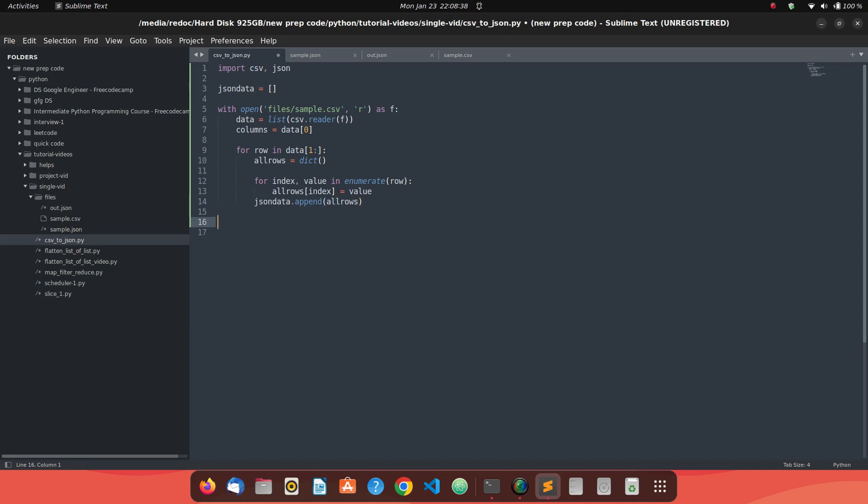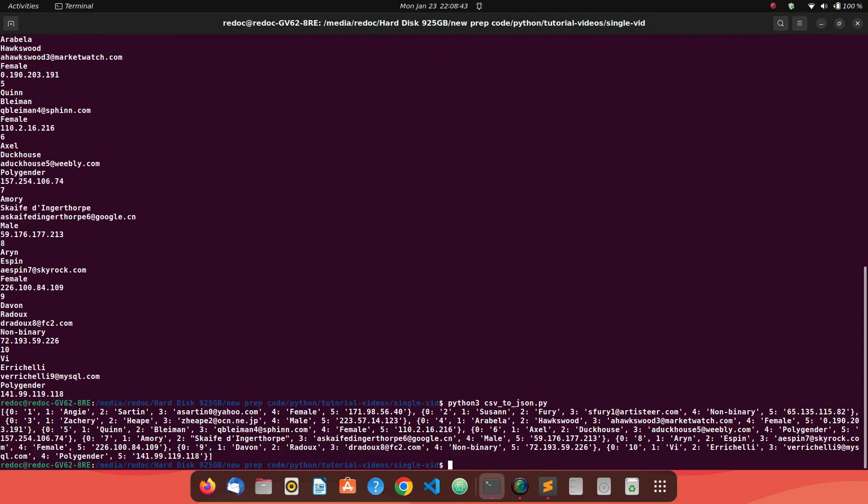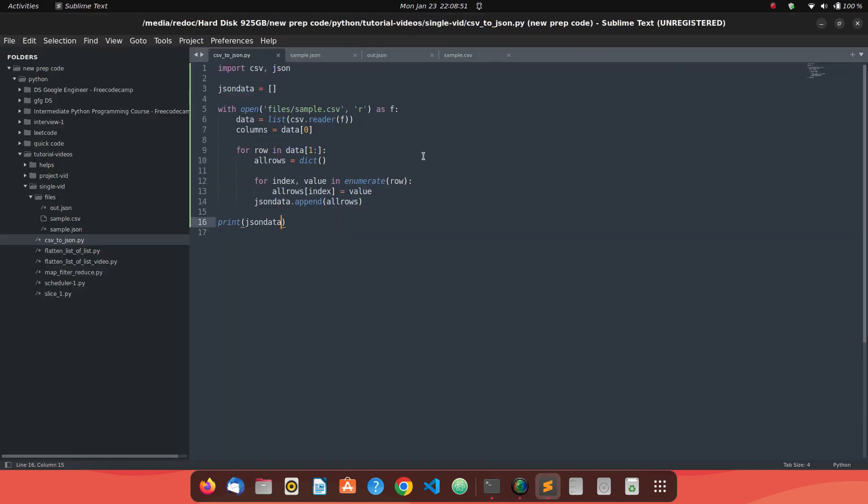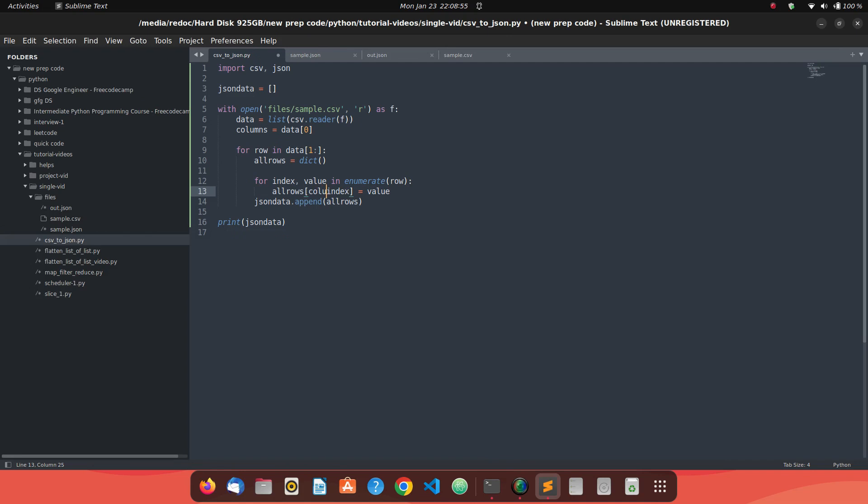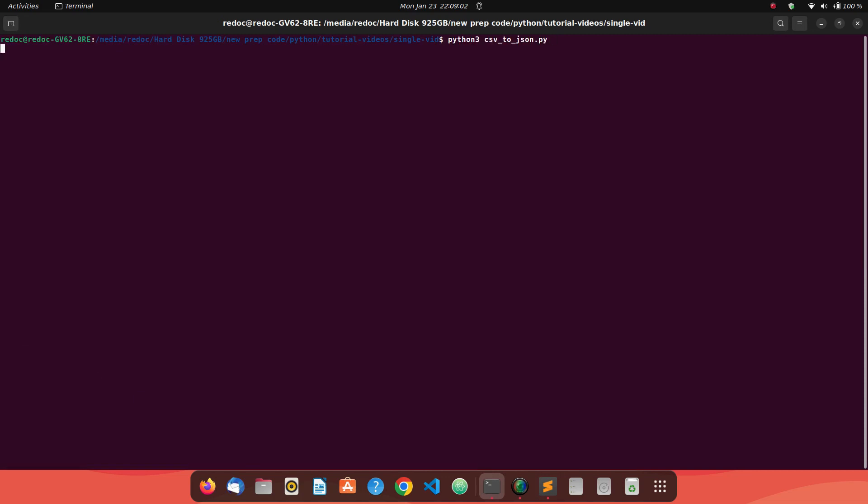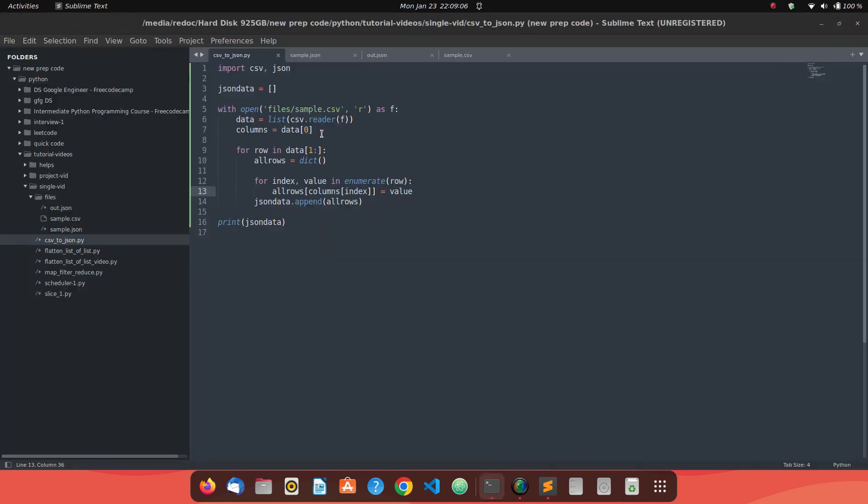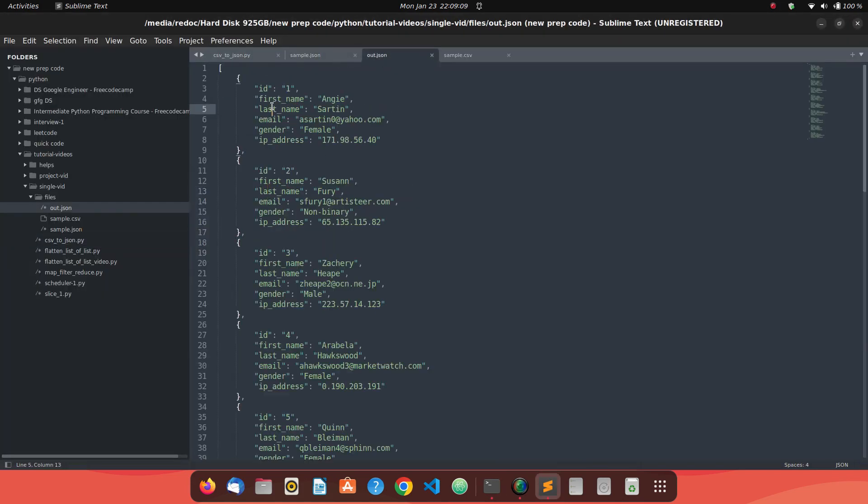Let's see what we're getting now. If I print JSON data, you can see we are getting our information. But we're not able to get the key names. So how will we get it? For that, we'll say columns[index]. And if I clear the screen and print it now, you're getting some information. If you read it clearly, it's exactly the data we require in this format.